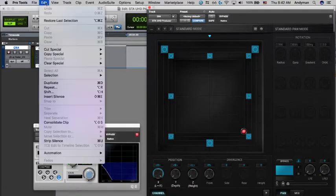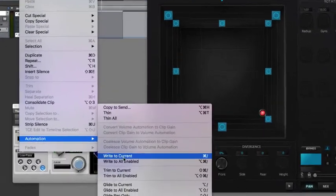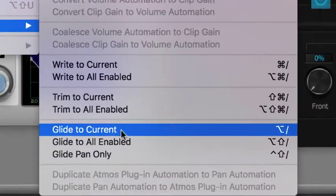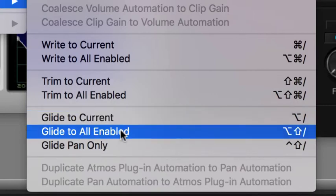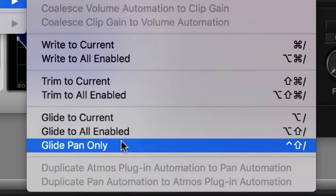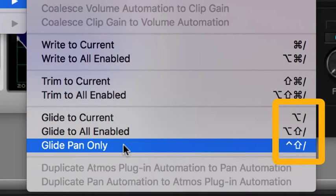Now that you're ready to write your automation, you have three choices from the automation menu. You can either Glide to Current, meaning currently visible automation. You can also Glide to All Enabled. This is similar to what we did when creating a static snapshot. We do have one more option, which is Glide Pan Only. You'll see here that there are also shortcuts for each of these choices.